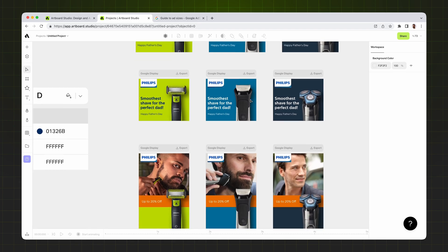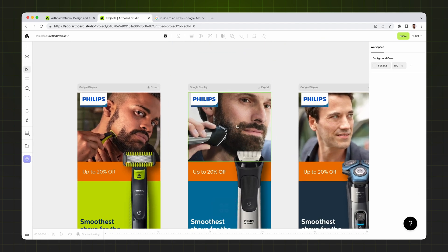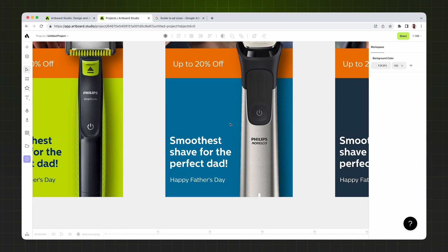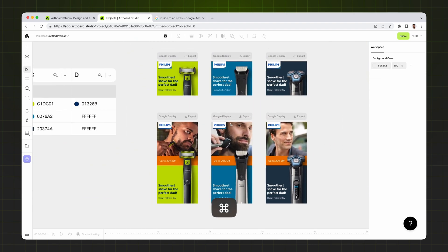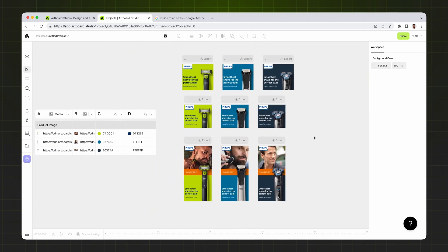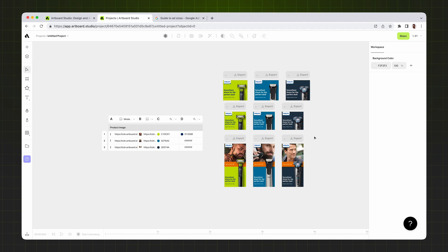I select the artboard, hit Generate Artboards, and there we go — we now have different Google banner designs for different sizes, with different layouts, product images, and background photos. This is how you create many variations for your Google Display Network designs in minutes using Artboard Studio's automation features. Click the link below to generate your own Google Display Network designs with Artboard Studio. If you have any questions, let us know in the comments below. Take care, bye!